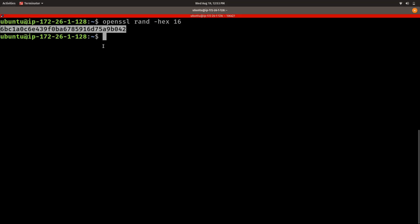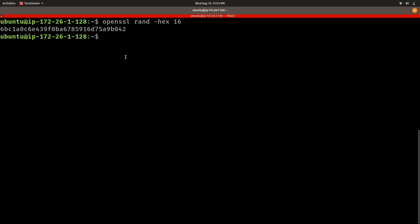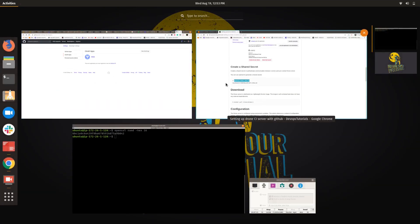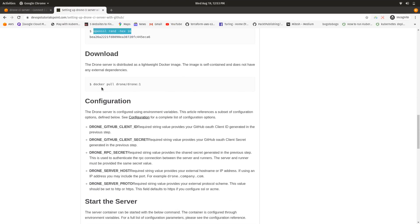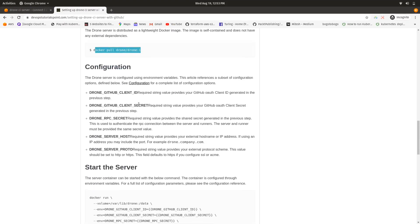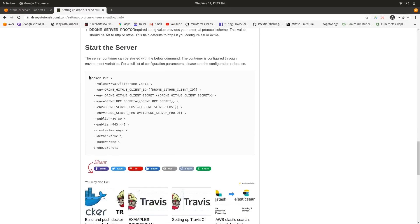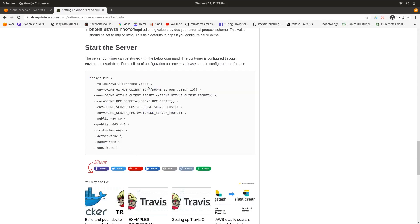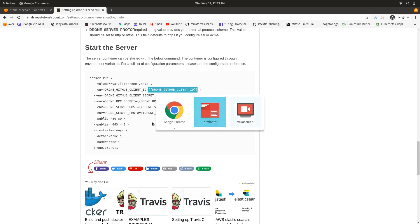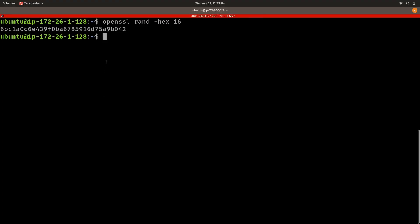After that, pull the Docker image and run the Docker run command. Replace all the environment variables with the respective values I mentioned earlier. After that, in this server, you will see a Docker container running.